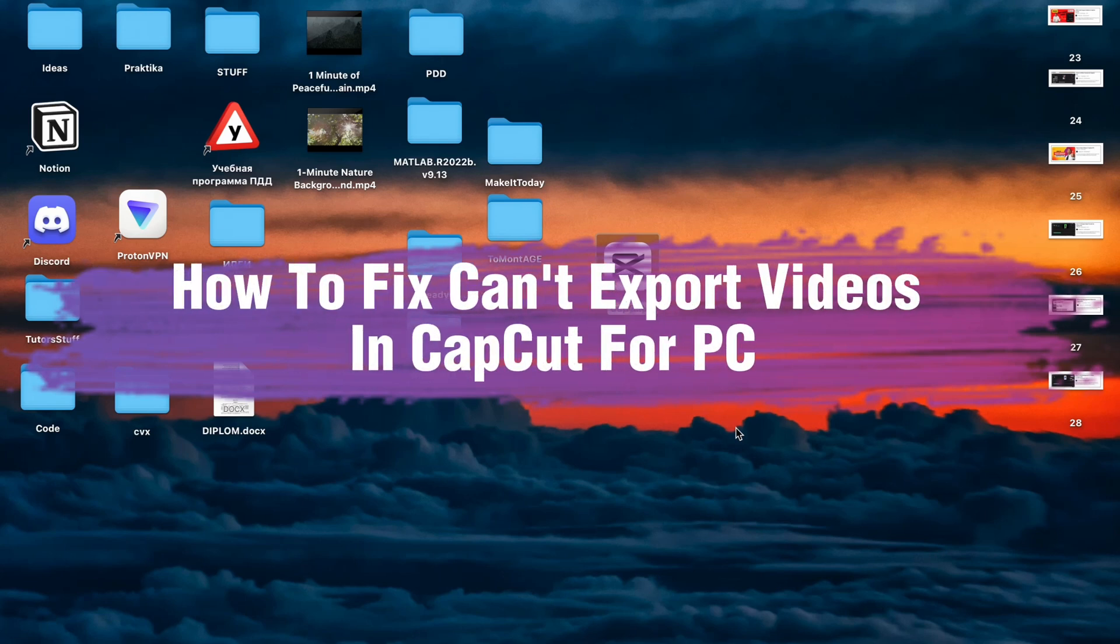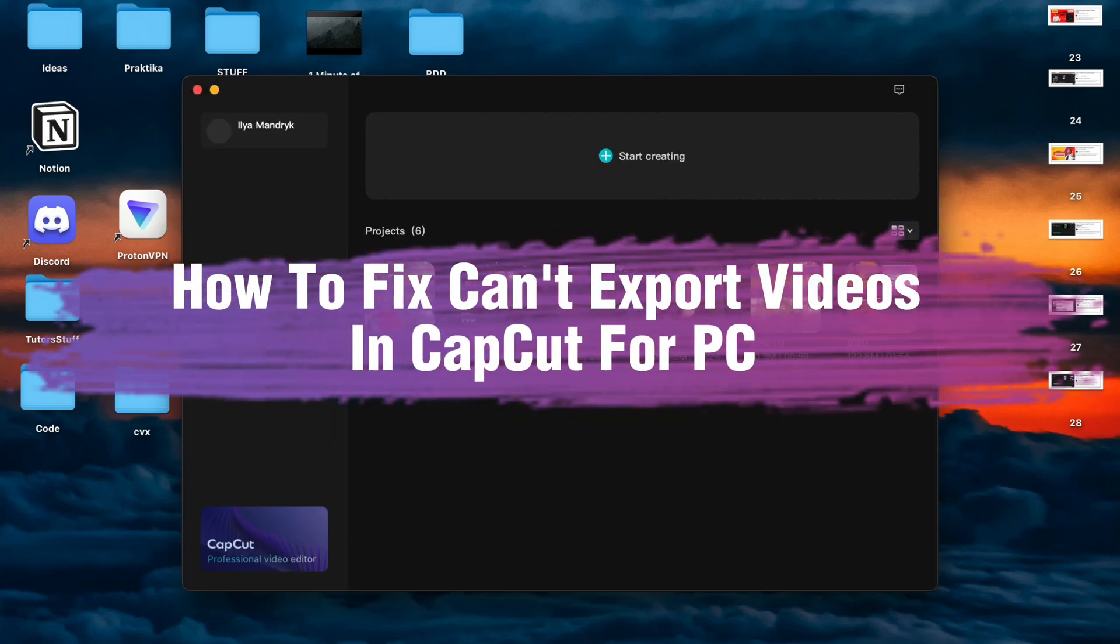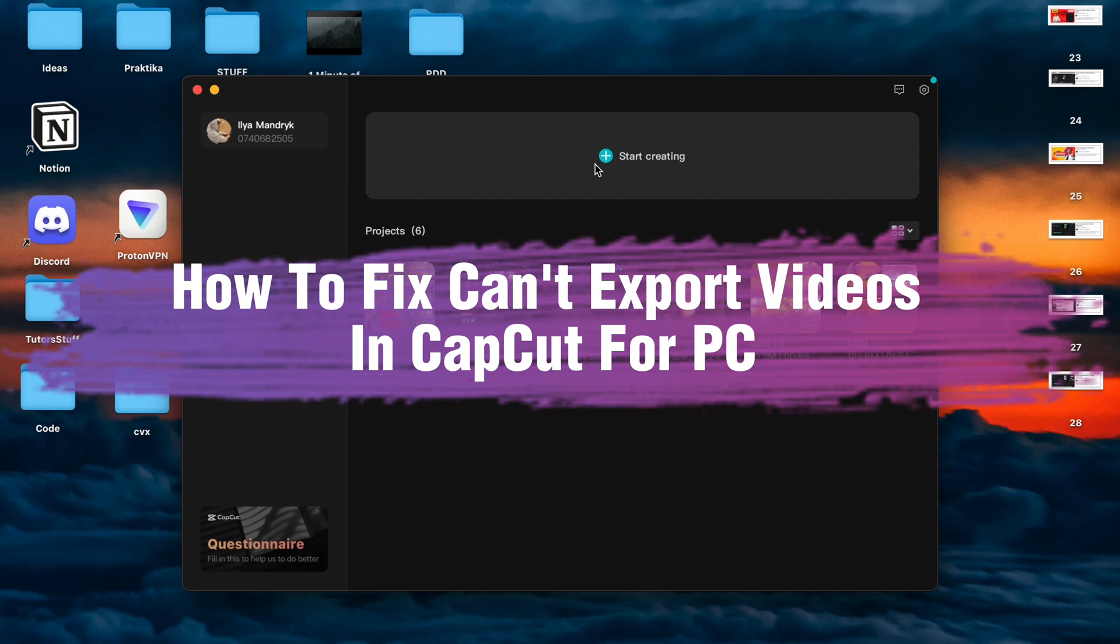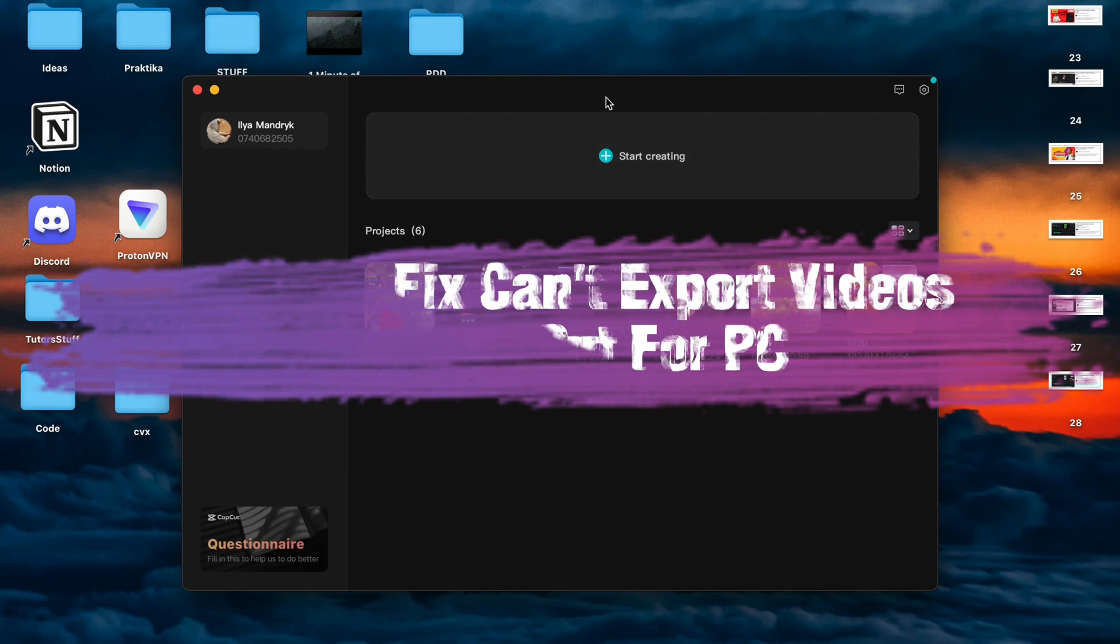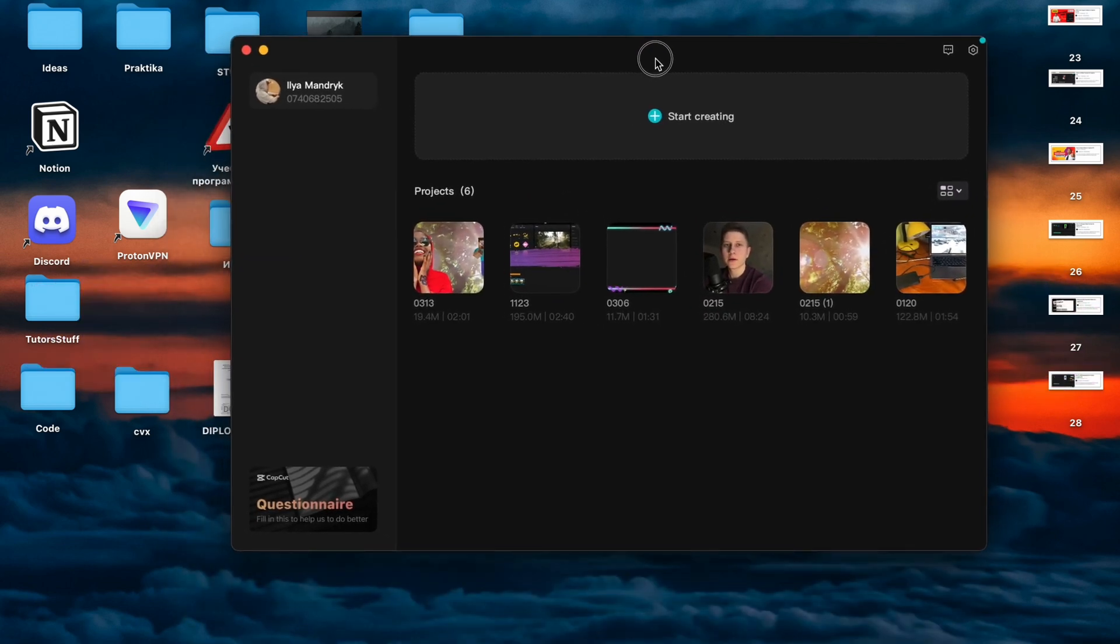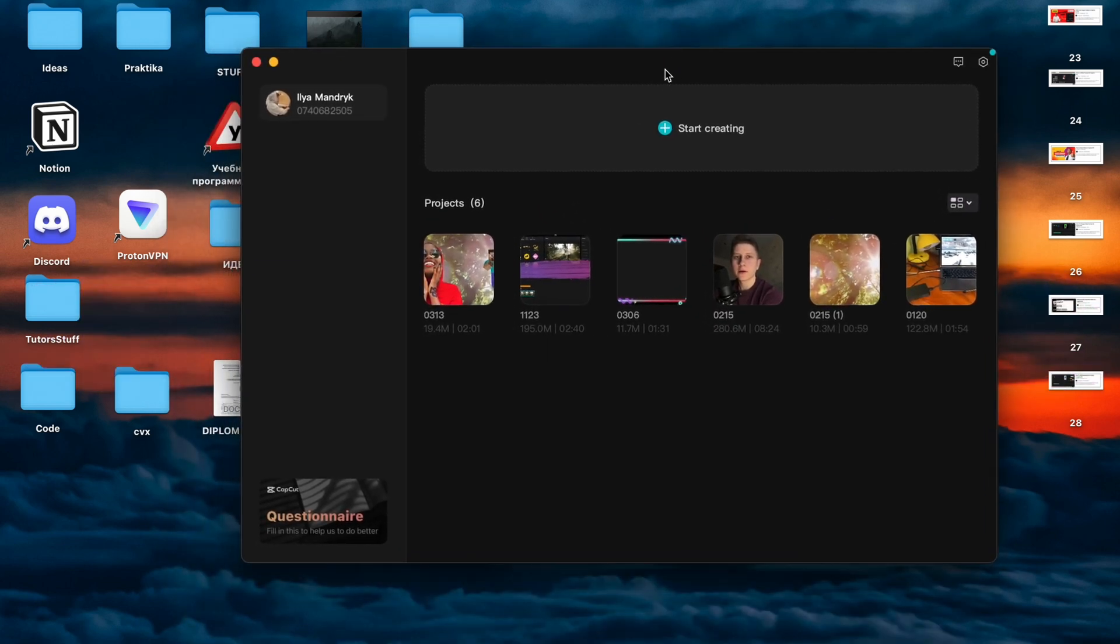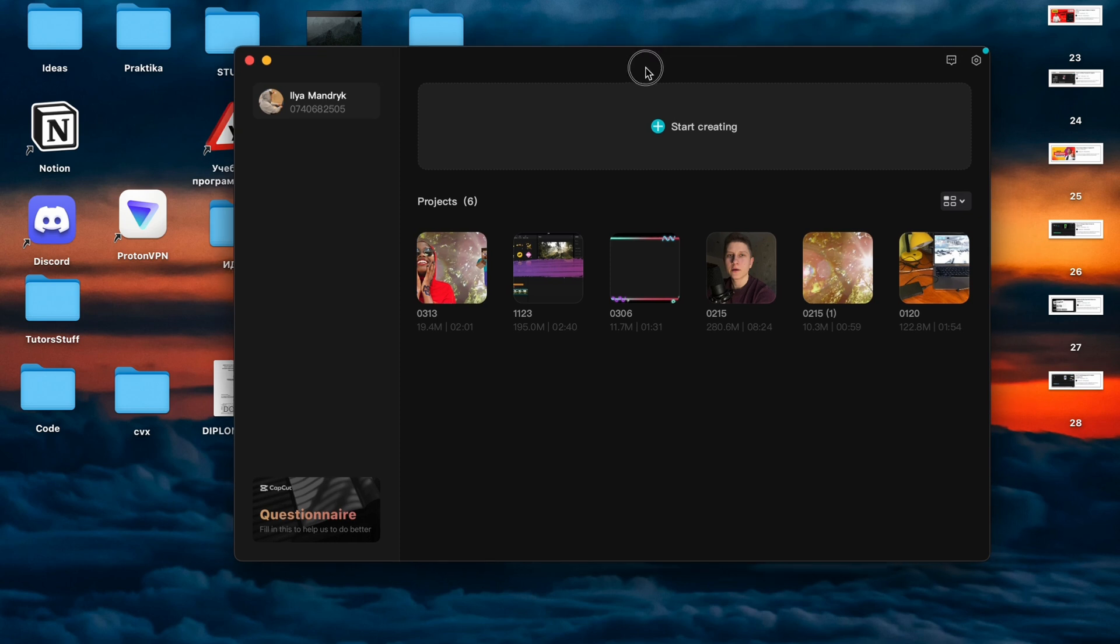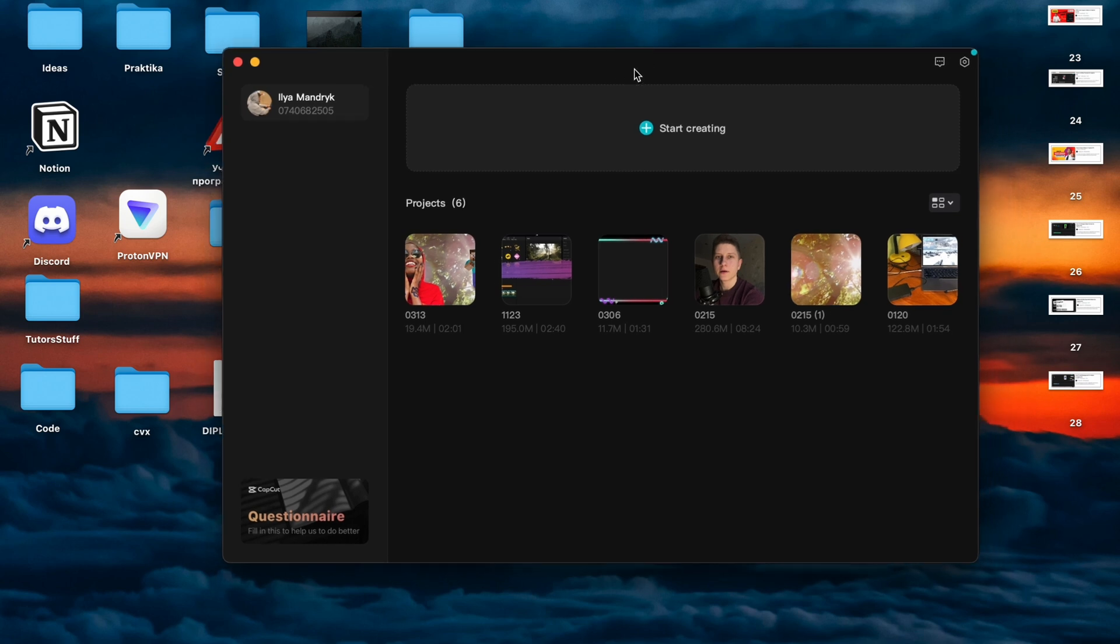Hello guys, Edea here. In this video, I'm going to show you how to fix CapCut. There's no option to export videos, or you cannot do this. There are several ways we can solve this problem.